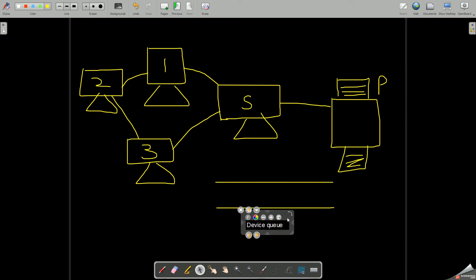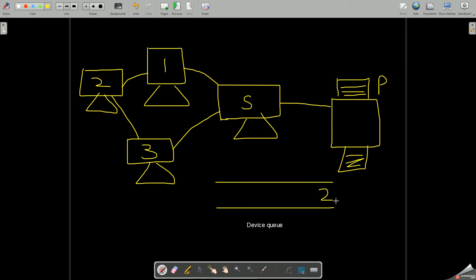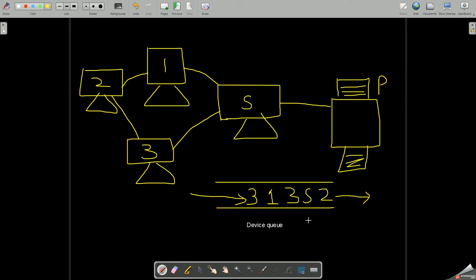That means it will have a queue of all the tasks. If suppose one of the tasks is sent by a print command, it's first sent by system two, so that would be the first one in this device queue. Next one, suppose S sends a print command. Next say 3 sends a print command, then 1 sends a print command, and 3 again sends a print command. So you can see that all these devices they are standing in the queue waiting to be printed.